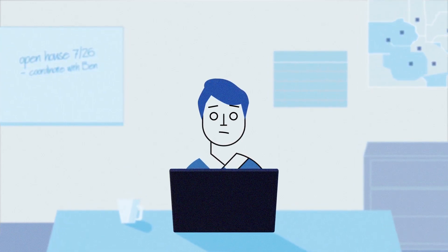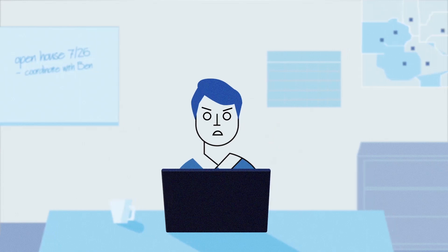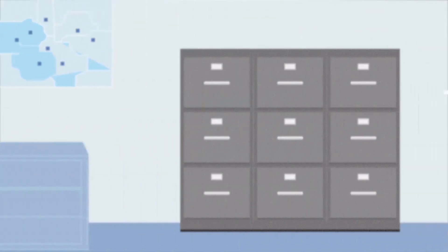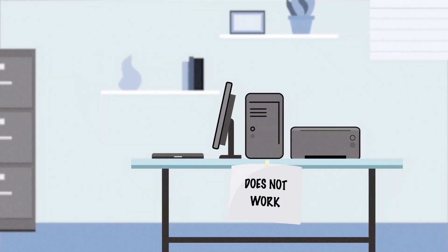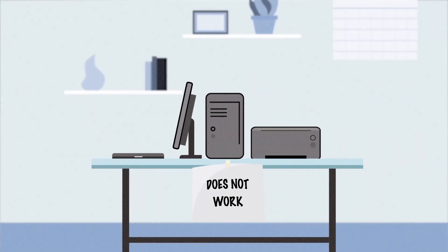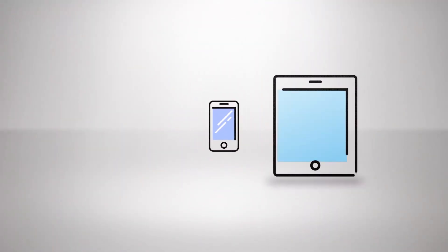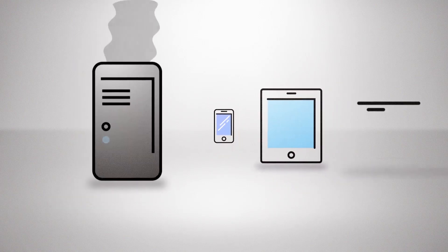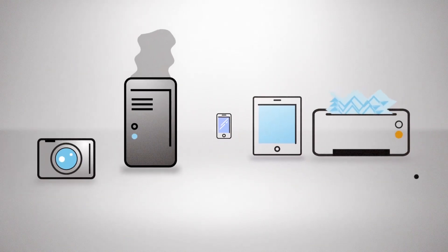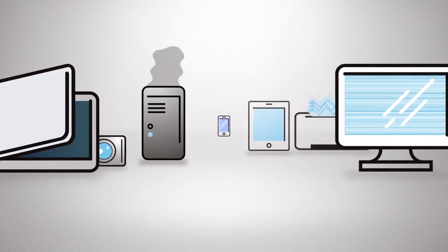But it doesn't. And when things break down, most of you just don't have time to fix smartphones, tablets, computers, printers, digital cameras, monitors, and scanners.